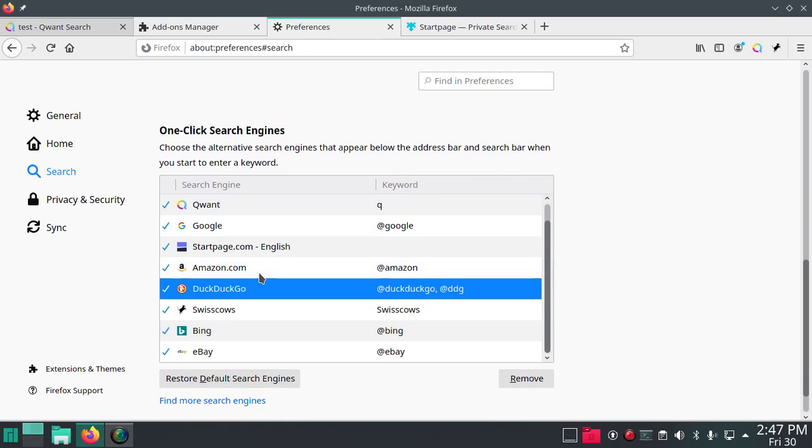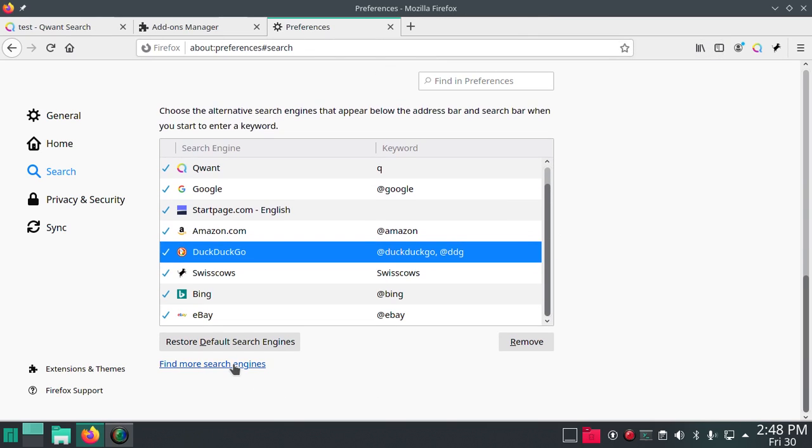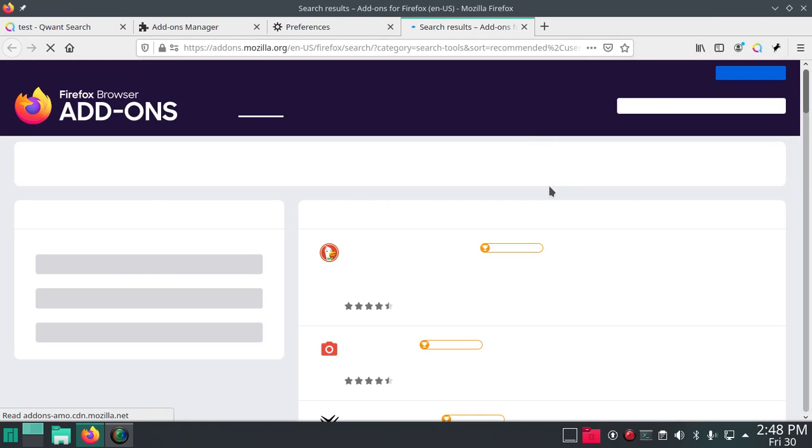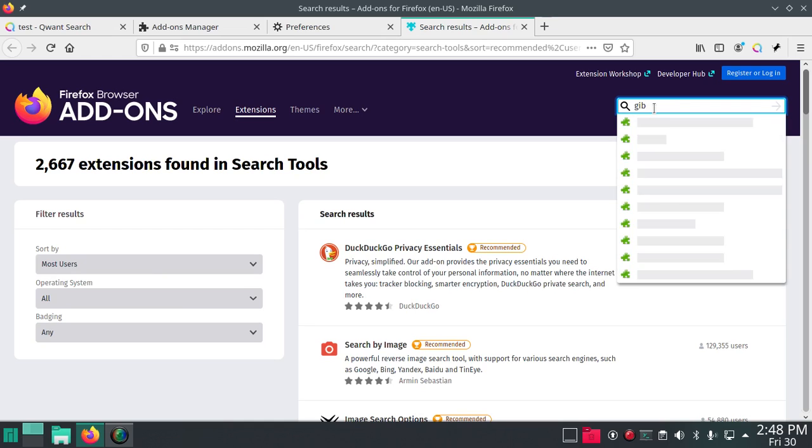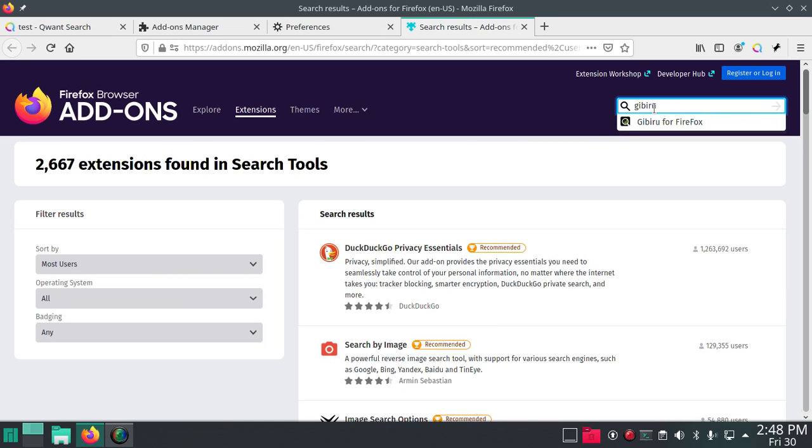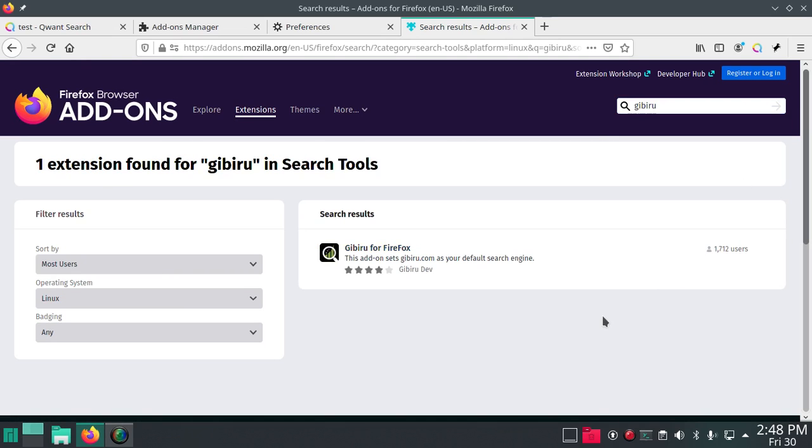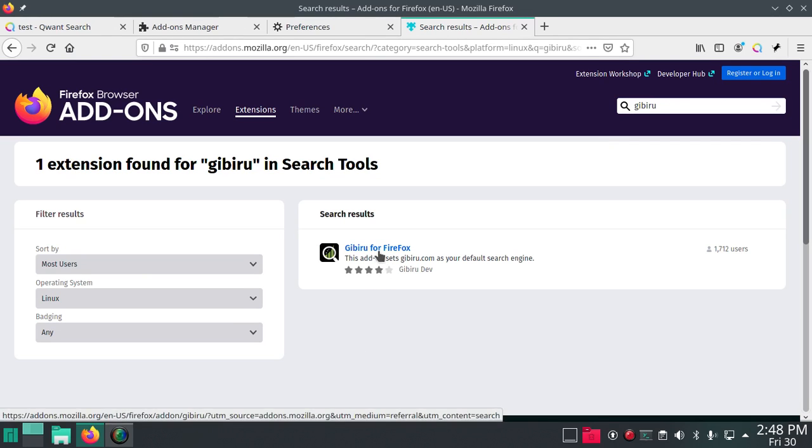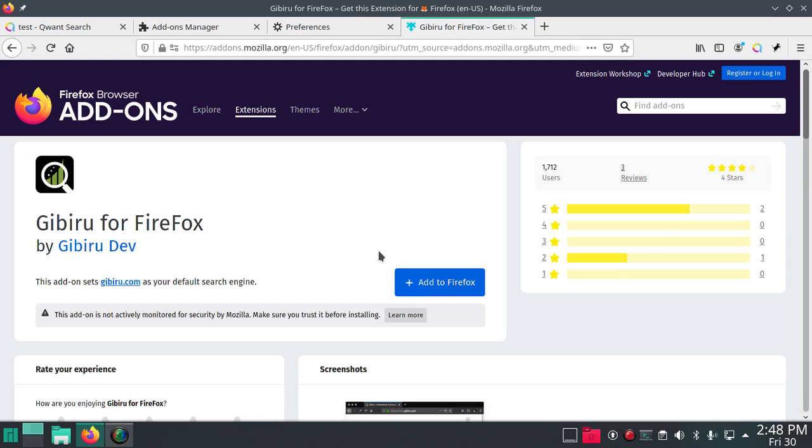What else? Let's add one more. Let's do Gibber Room. And if you have any ideas for other things to add for search engines, please comment them below.